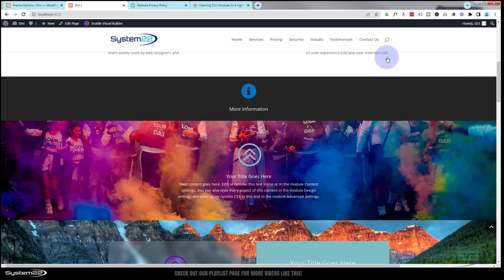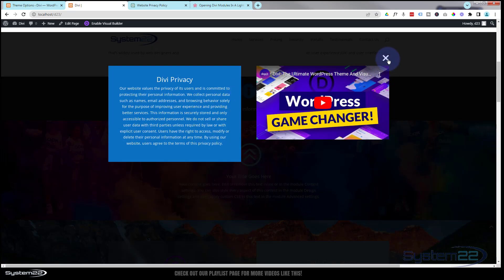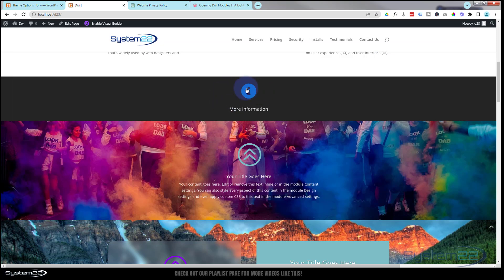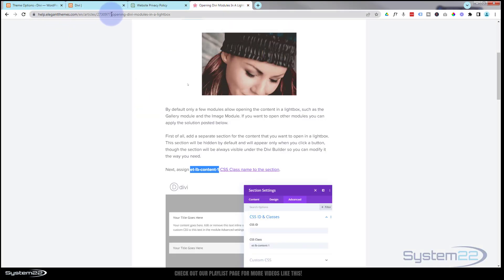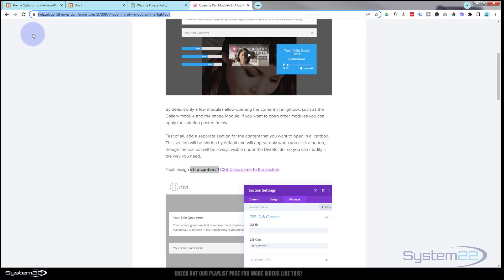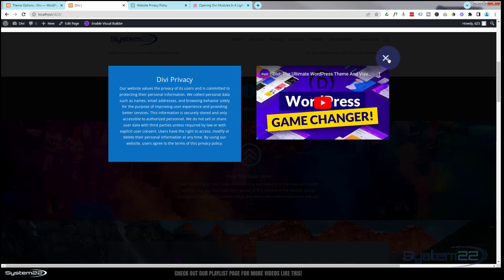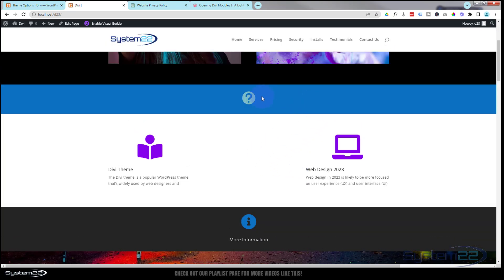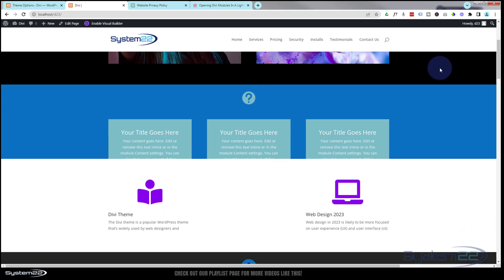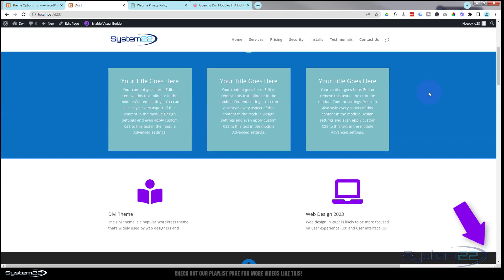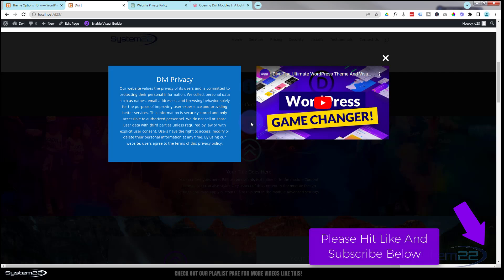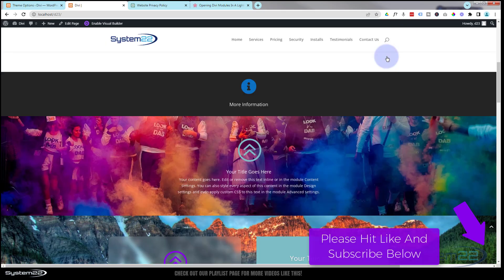So there you go — that's how to pop up any content you want from a little icon, a button, or some text — whatever you want to use as your trigger. Really easy to do, and all the code is available on the Divi Elegant Themes site; I'll have the link below the video. I hope you've enjoyed this and found it useful. If you have any questions, pop them below the video and I'll do my best to answer or make a demo video. This has been Jamie from System 22 and webdesignandtechtips.com — thanks for watching, have a great day!